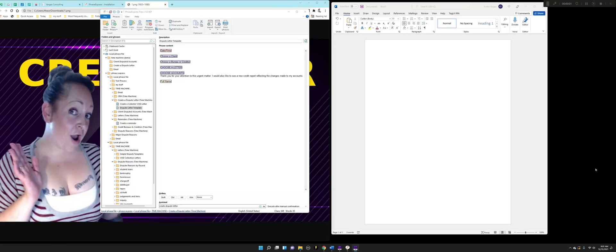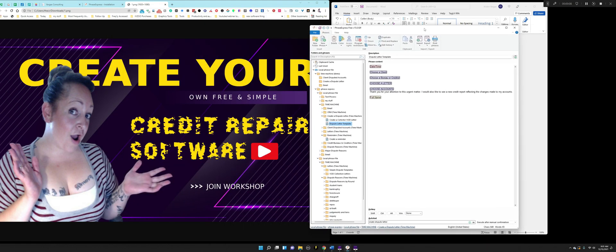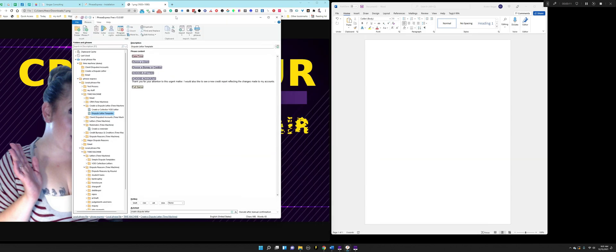At 1 p.m. Eastern Standard Time today, December 15th, we have a workshop where I show you how to create your own credit repair software. And it's really, really simple because guess what? It's free.